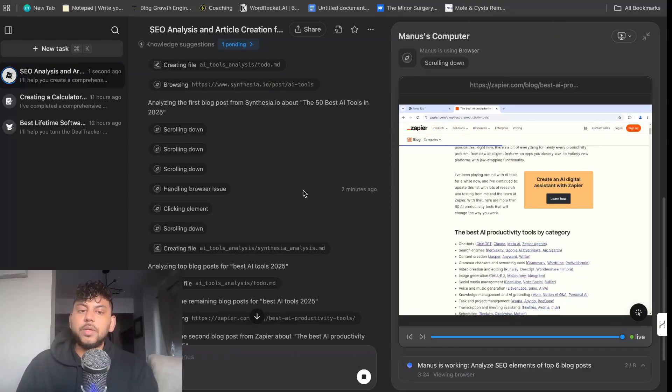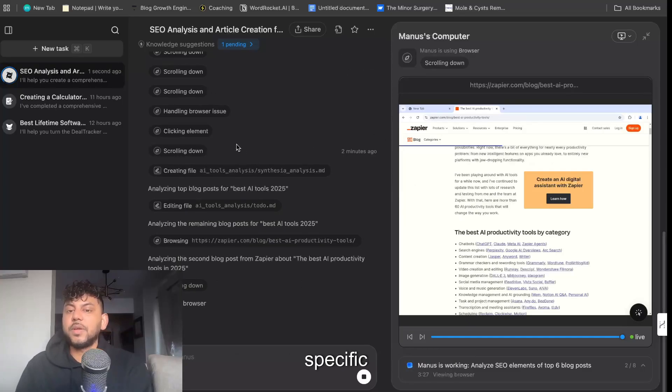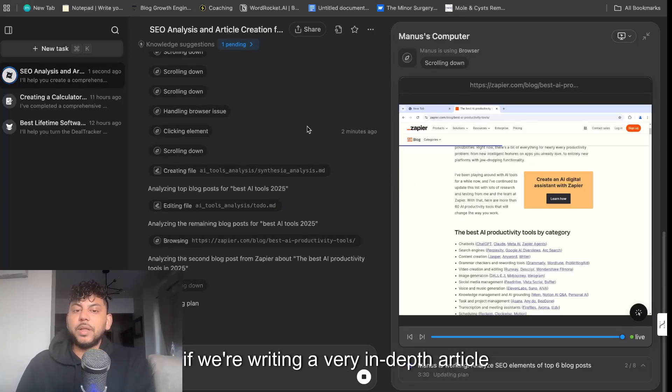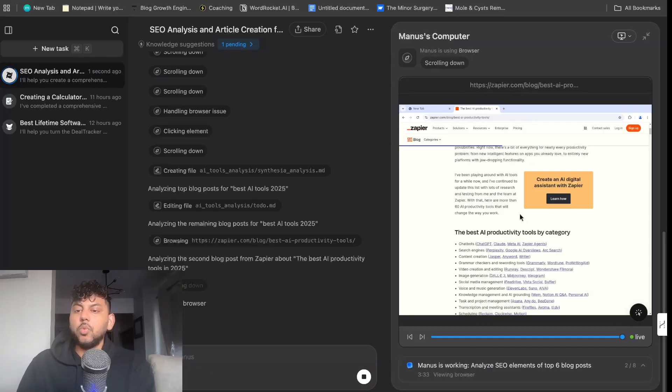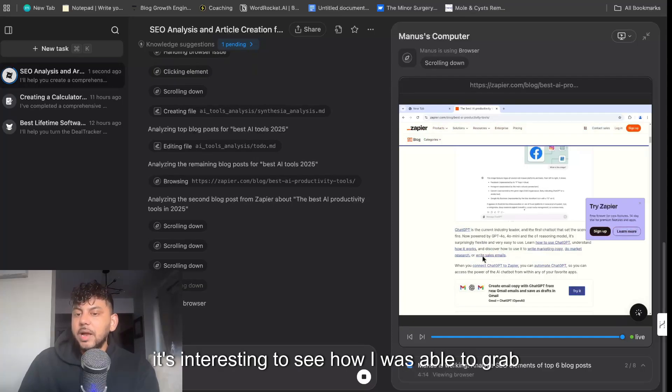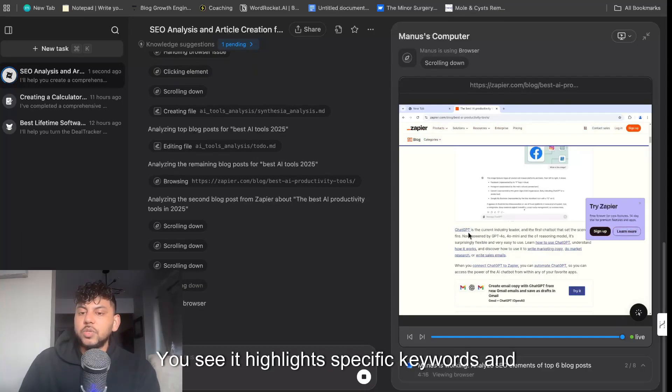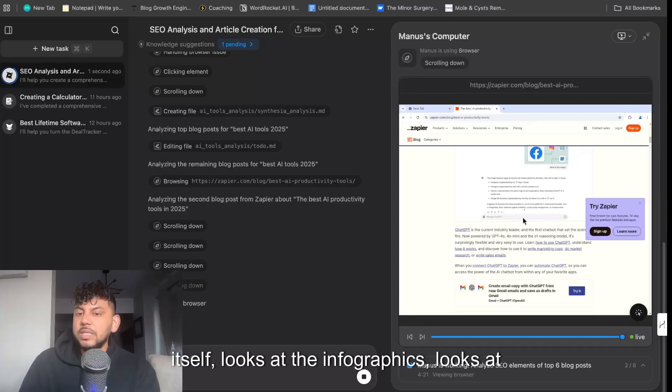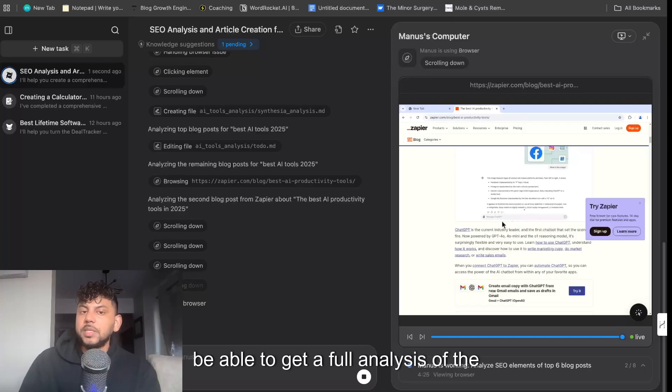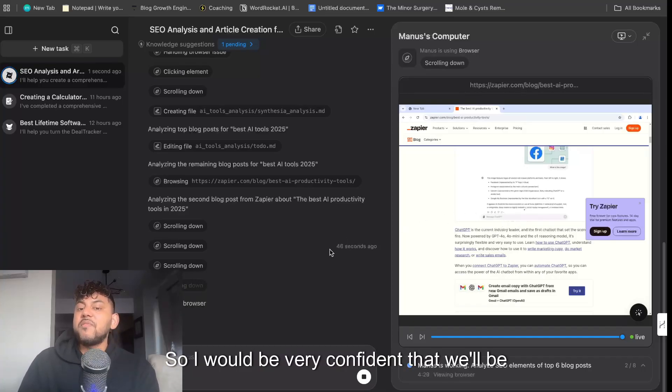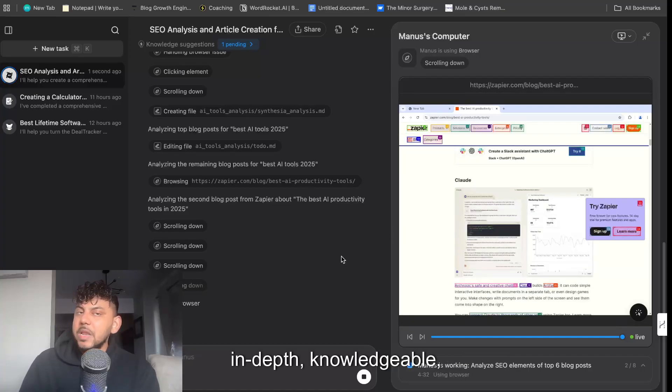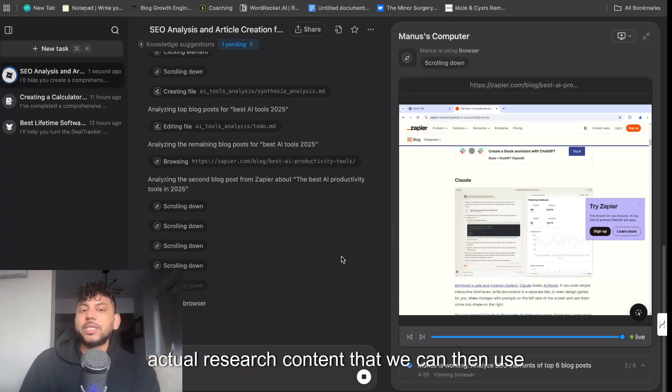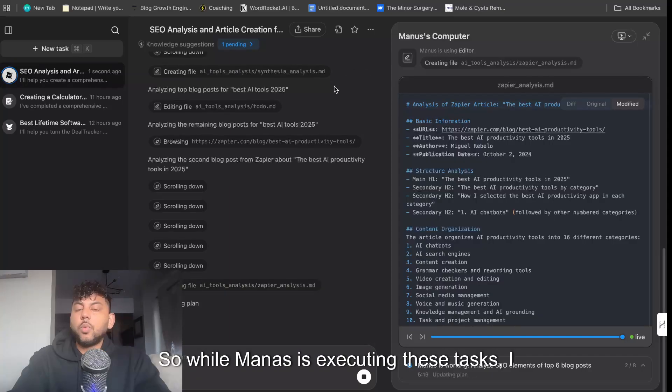I don't have to actually be on this specific screen, so I can do this in the background if we're writing a very in-depth article, and you can come back and everything will be finished for you. It's very cool to watch it work because it's interesting to see how it was able to grab that information. So you see it highlights specific keywords and key terms, and it scrolls through the full page itself, looks at the infographics, looks at the images on the page to be able to get a full analysis of the actual blog post. So I would be very confident that we'll be getting some very in-depth, knowledgeable, actual research content that we can then use to write our own articles.